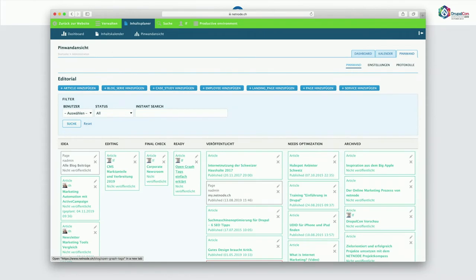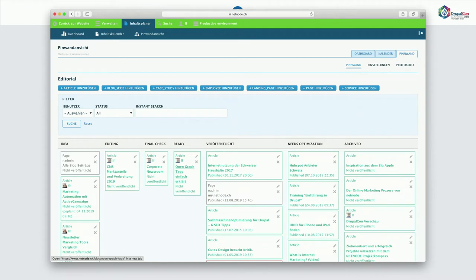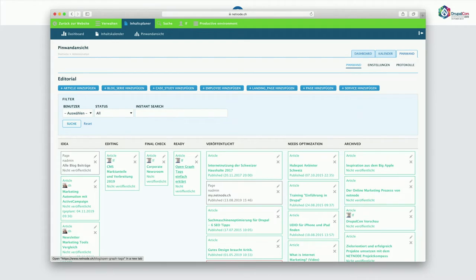And then we also have the Kanban board. It's very similar to what you saw in the other tool. So what you see here is basically all the workflow states, the Drupal workflow states you configured. And by column you see the respective content, which is in that workflow state. Also, you can filter by user, by content type, you can even do a search. And we integrated the permission system. So if you are only an editor, you only see your own content. So it's really like a Kanban board.